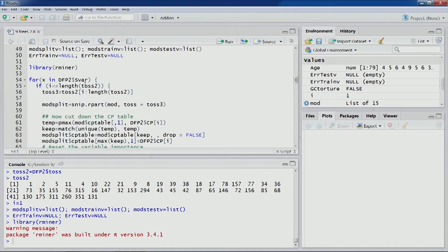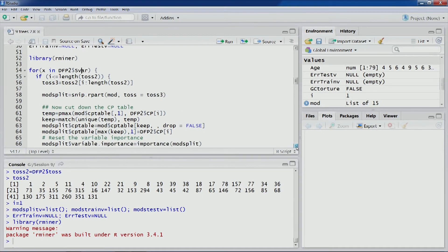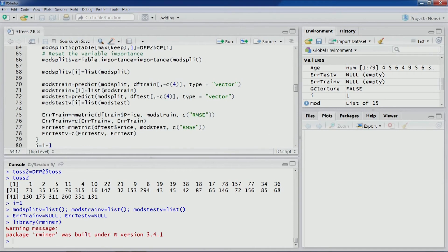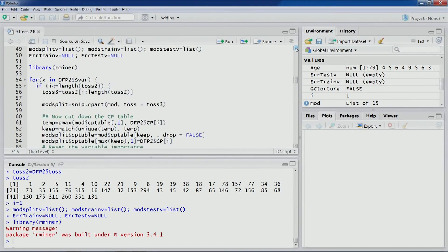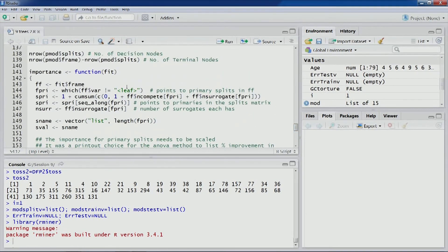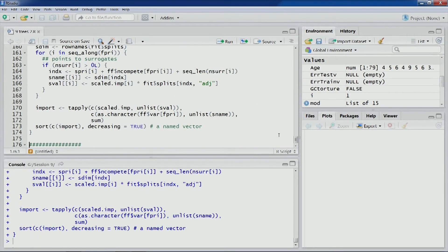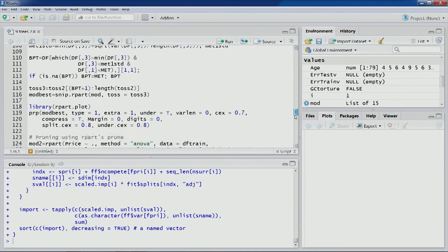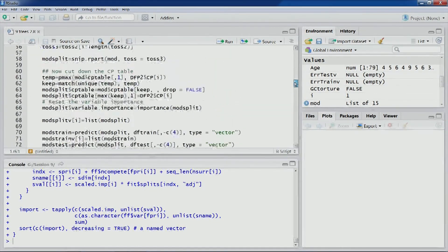The code is quite similar to the classification tree with one change: the predict function now uses type='vector' to predict values rather than classes. The RMSE value is computed for each partition and each model. These are the key differences in regression trees compared to classification trees. Let's load the importance function and then run the loop.